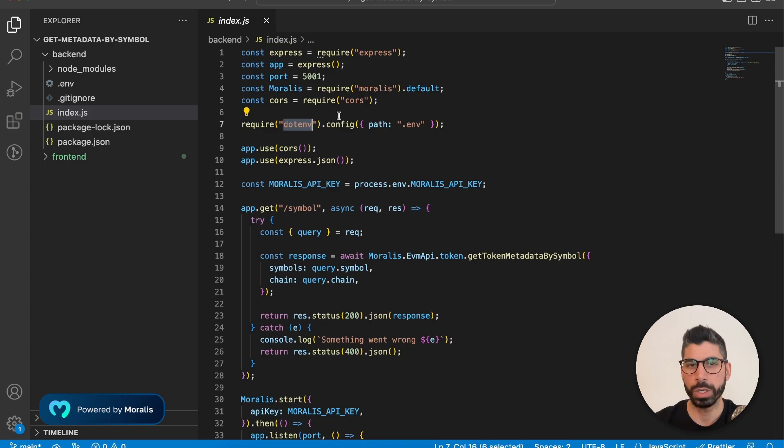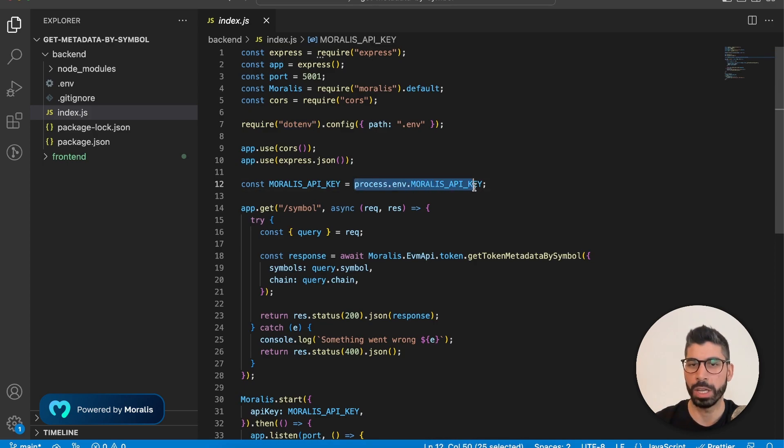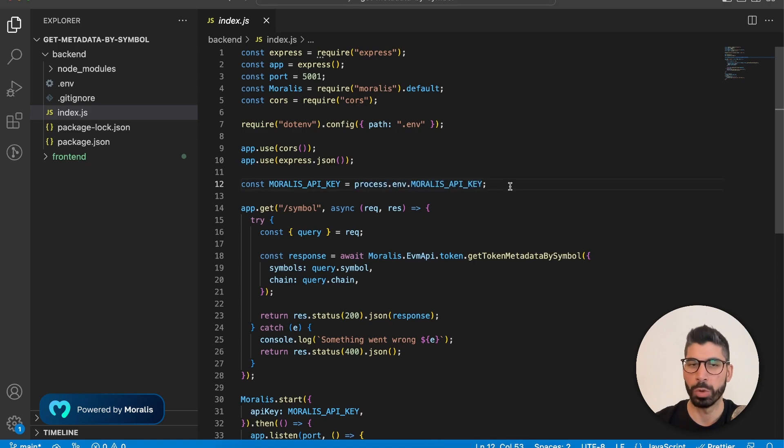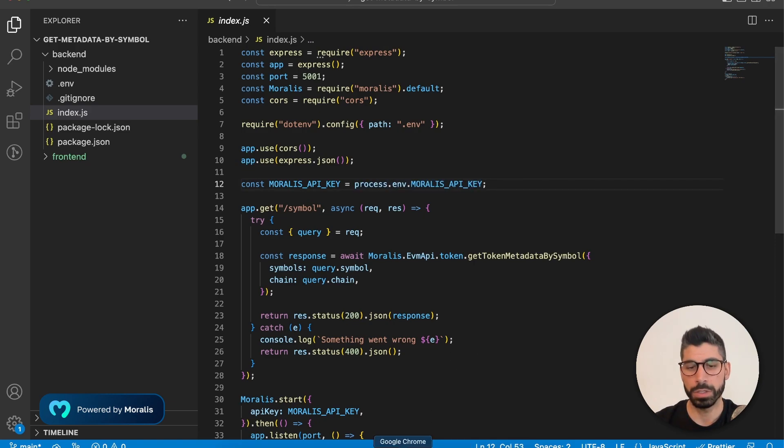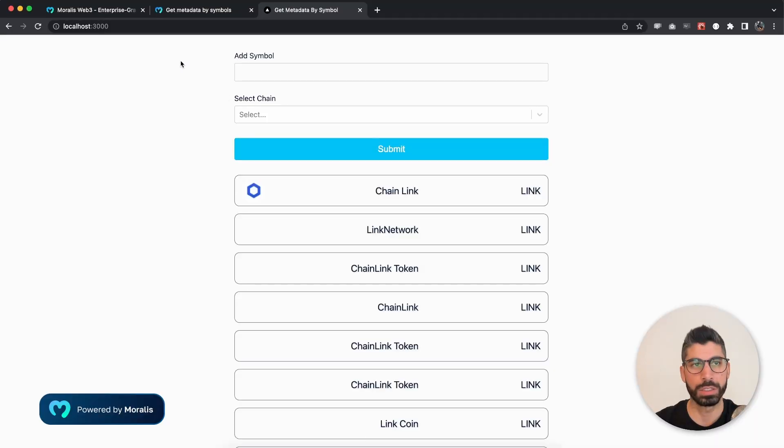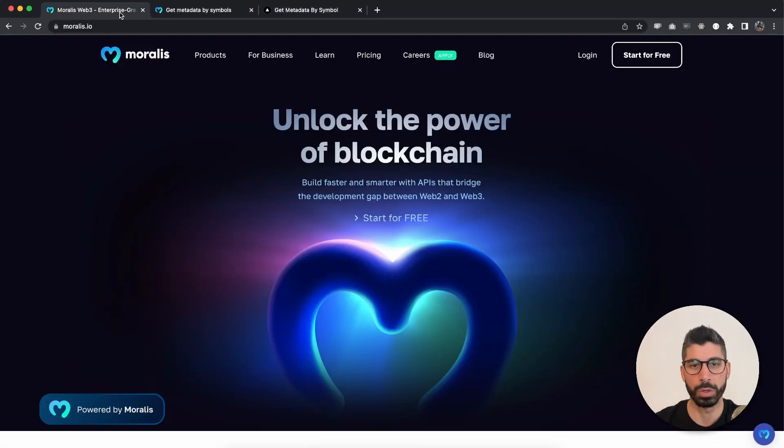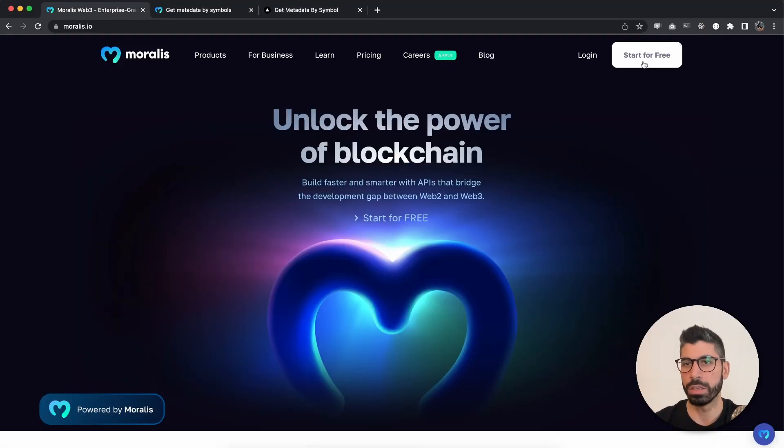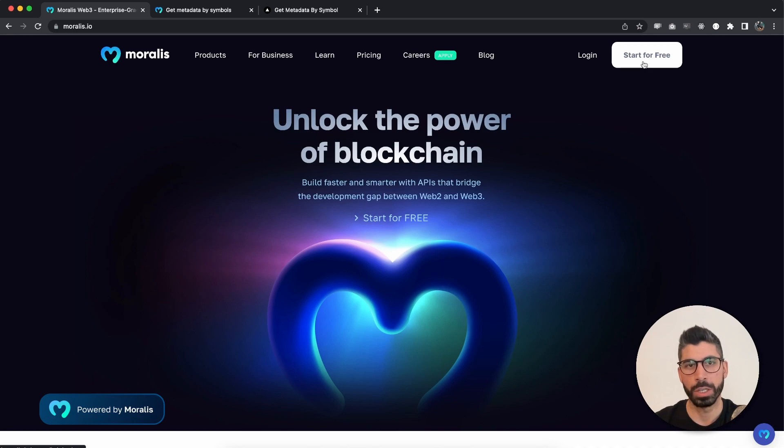And we need to require .env because we don't want to put our API key up front. We want to keep this a little bit more private. So if you don't have an API key, first, let's go to Morales.io. And in here, click on start for free button and make sure you create your free account and log into that one.